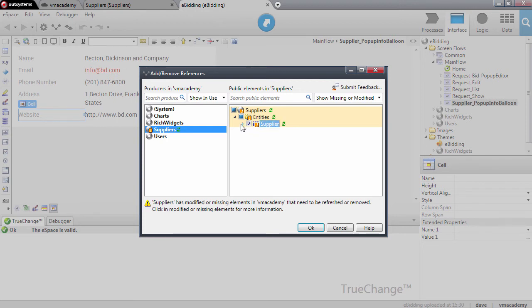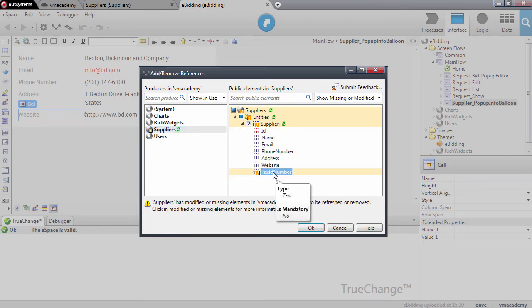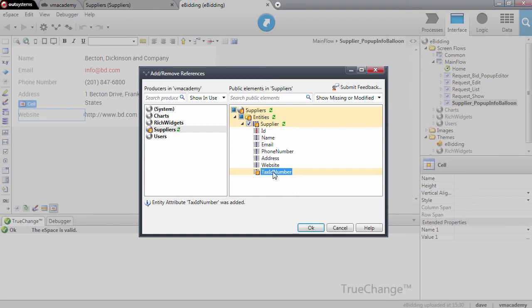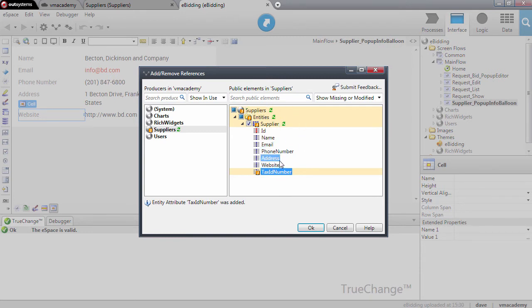Even if I expand here the supplier entity, I can see that the tax ID attribute was added. So we have all this information to see what happened to this module and for us to take action.